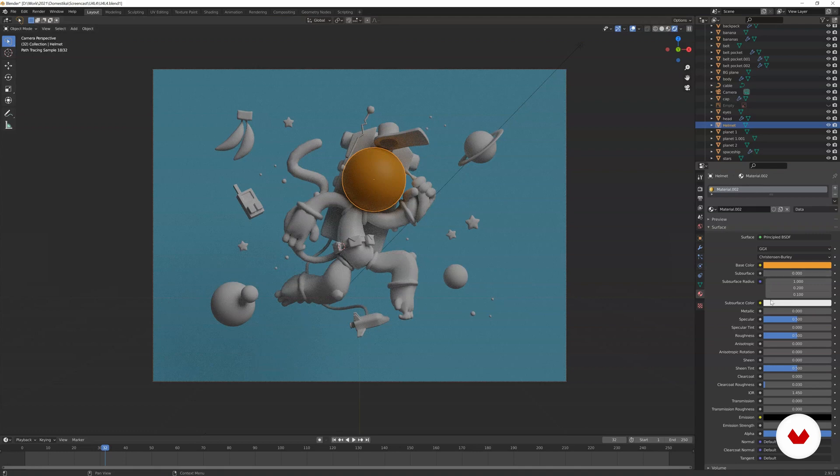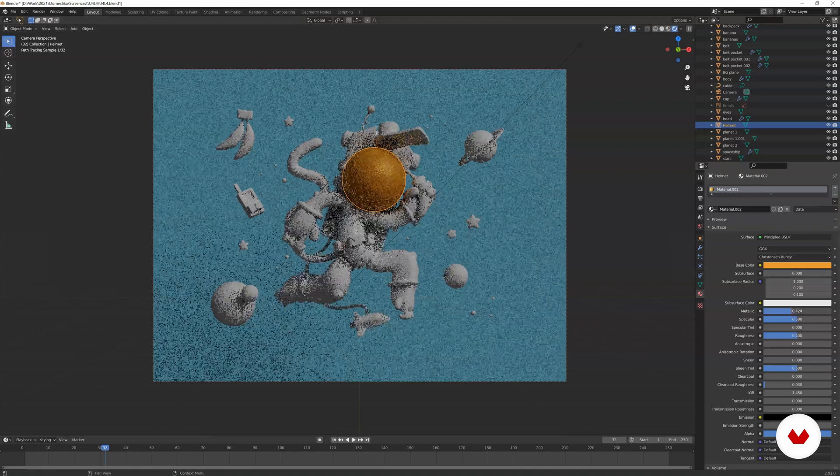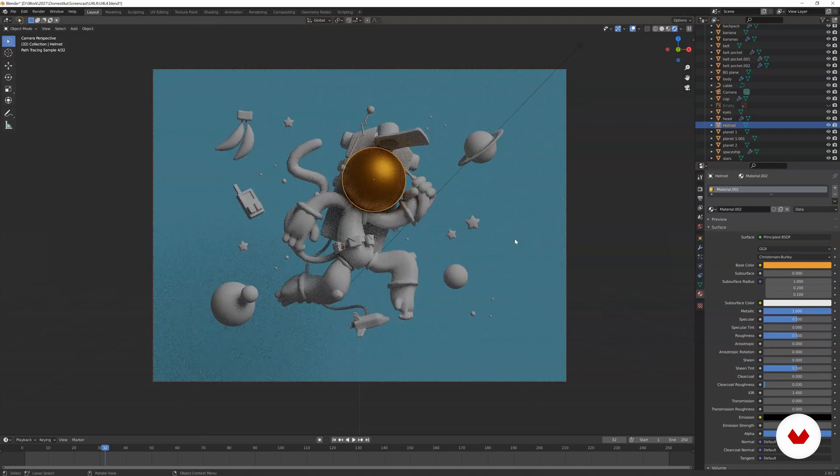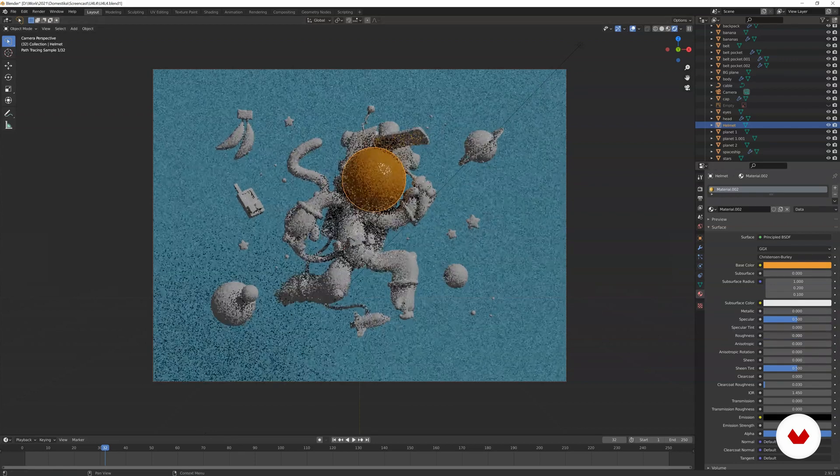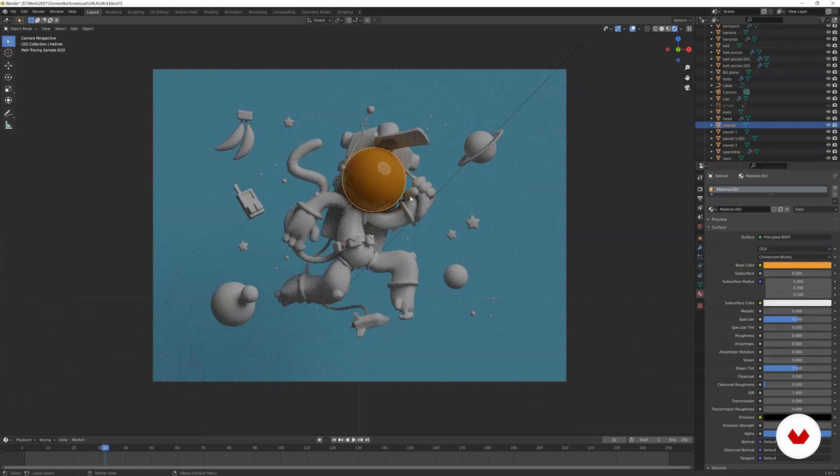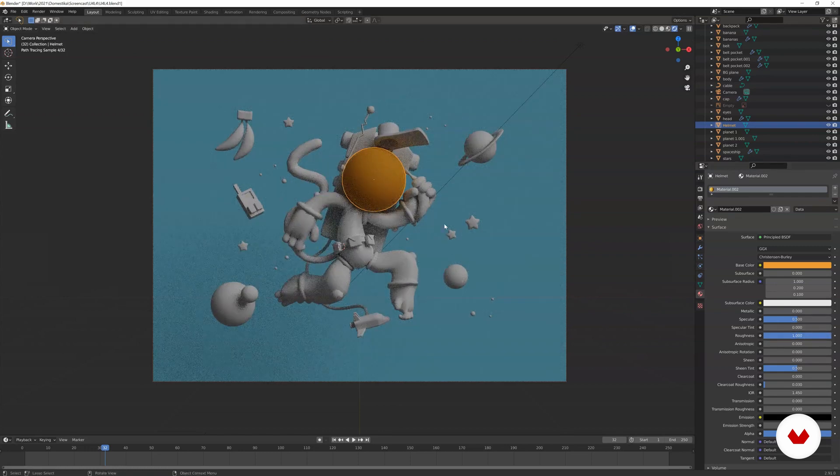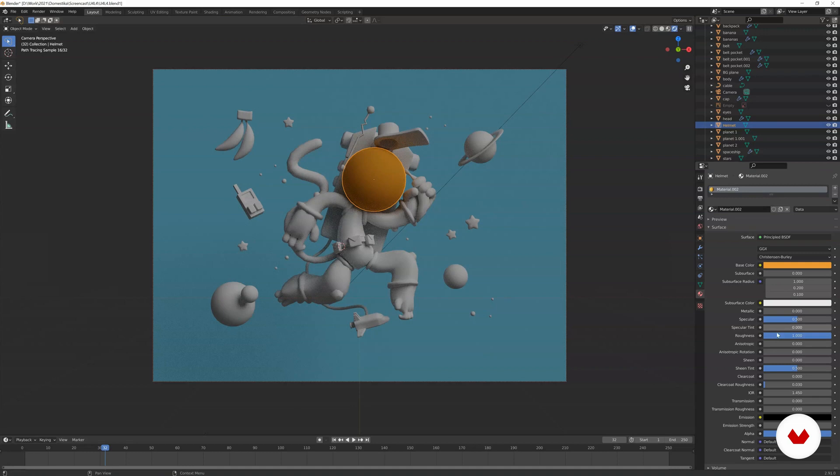You see that you changed the base color. If you increase the metallic, now you have a metallic material. If you reduce it to zero, then back to this plasticky look. Roughness, of course. We reduce the roughness, super glossy, heighten. And then if we increase the roughness, as you can see, it looks like a solid object.